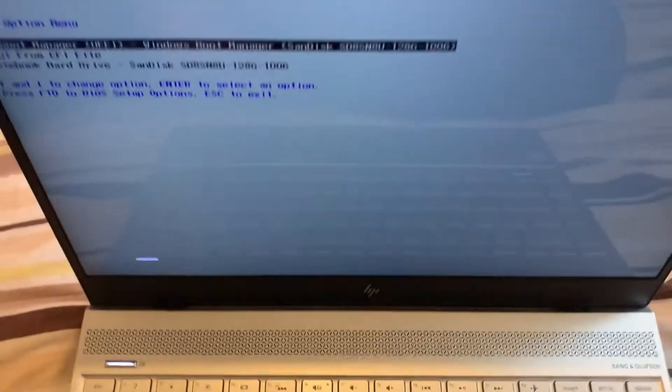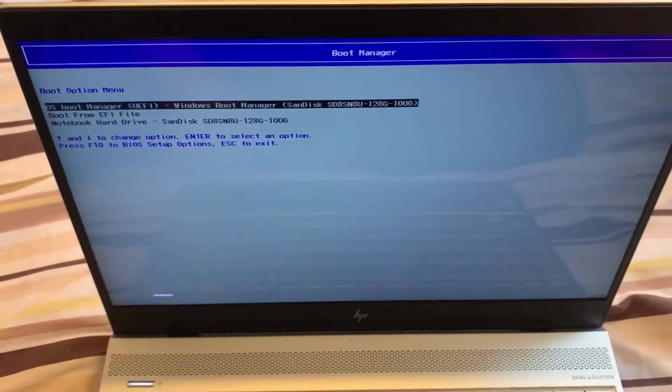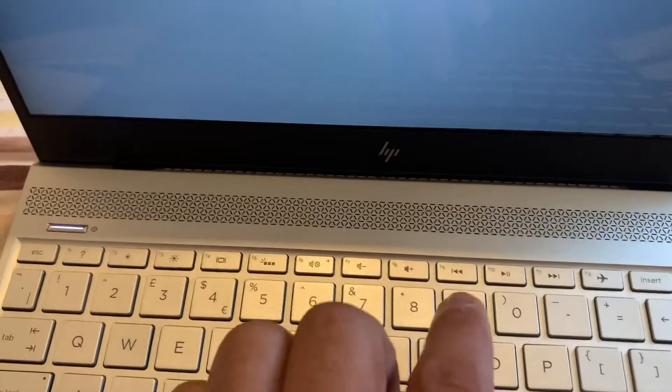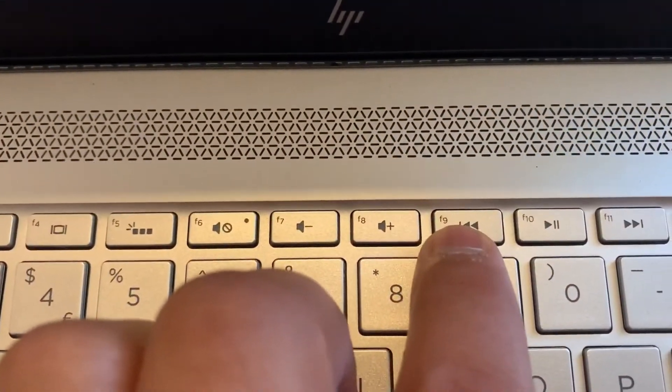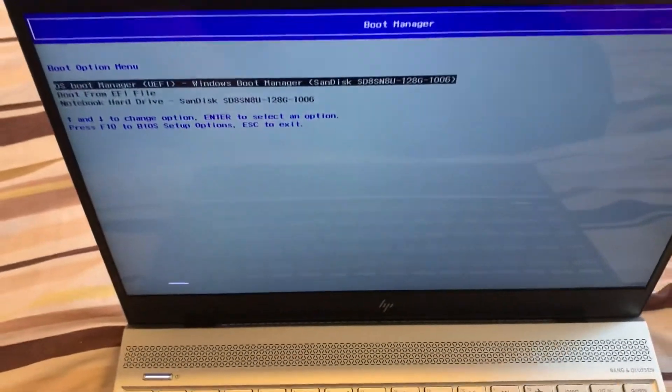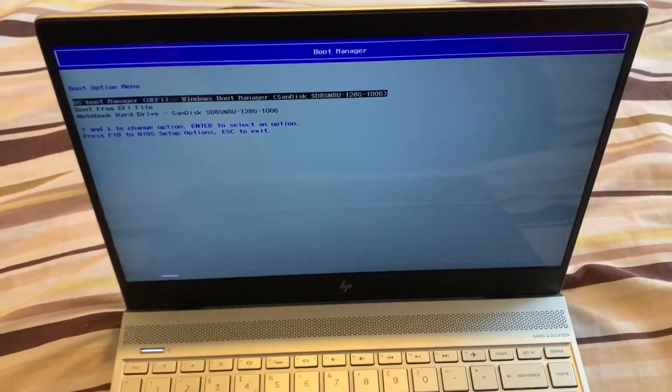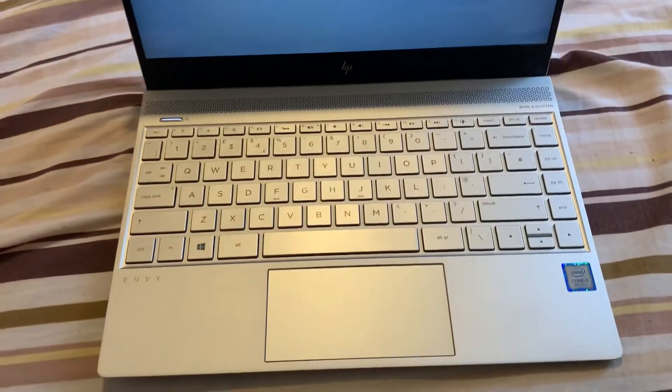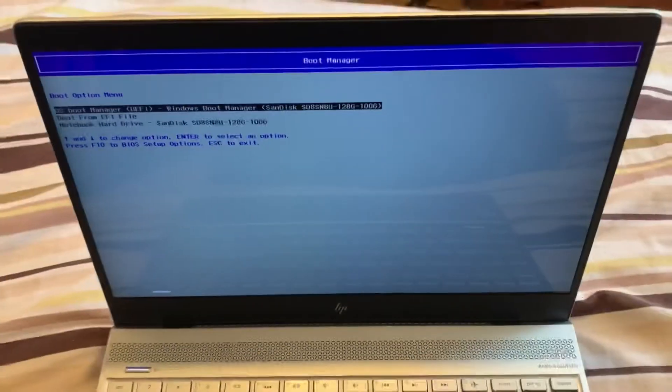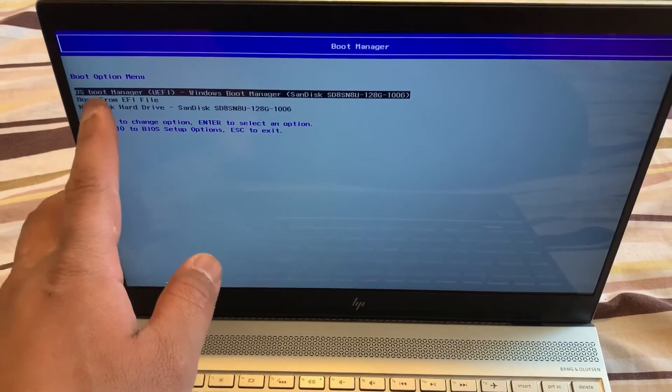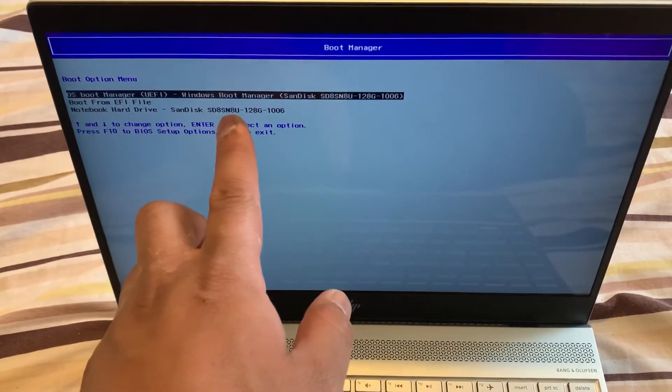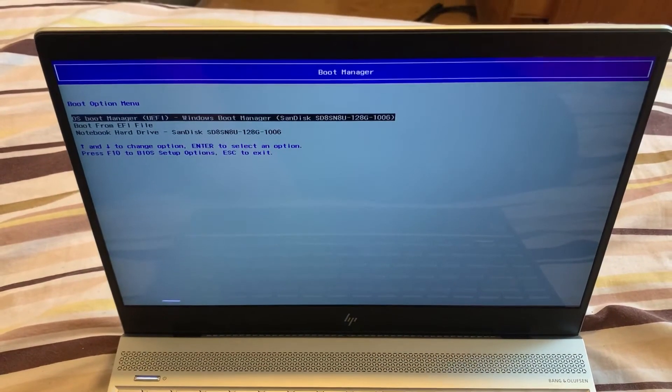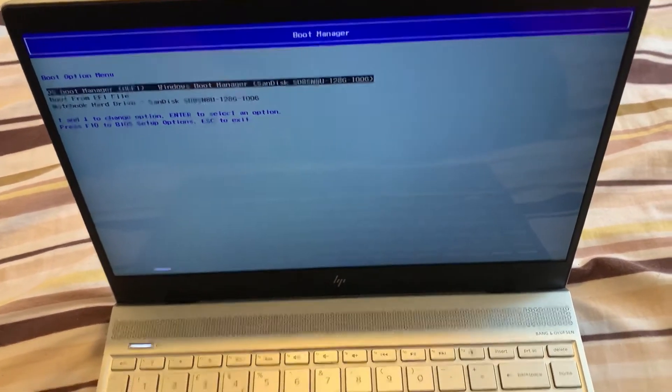So as you can see, you've entered boot manager. Let me recap, this is the key guys: F9. If you've got a USB device it will show up here. The USB dongle will show up here. I hope this video helps. I will catch you on the next video.